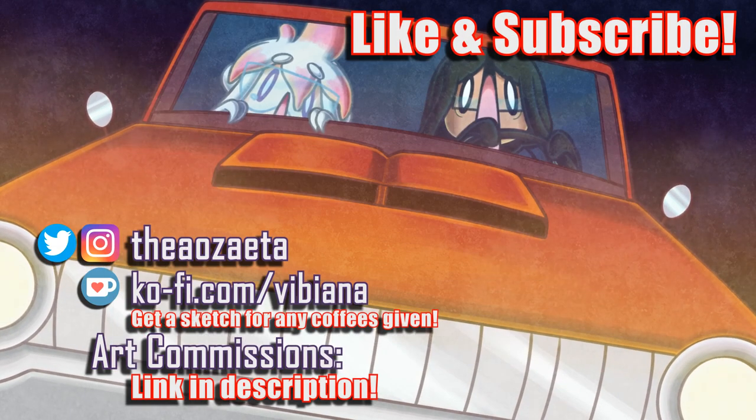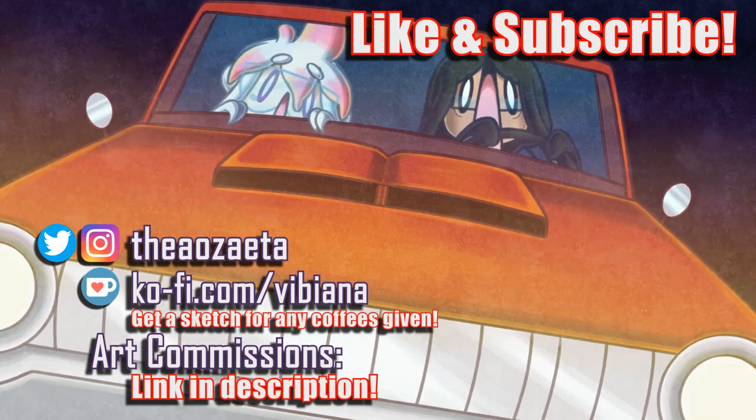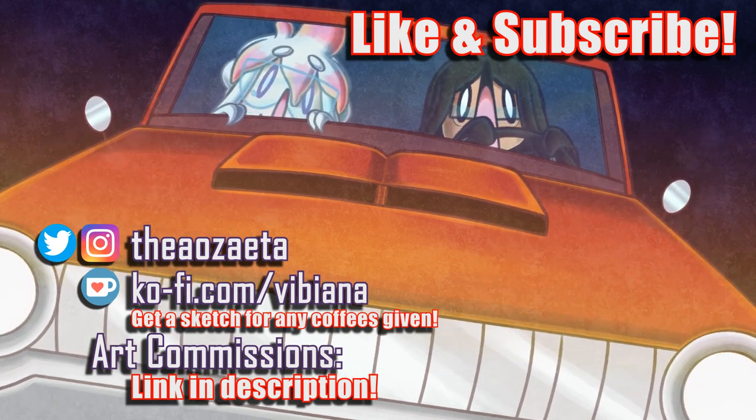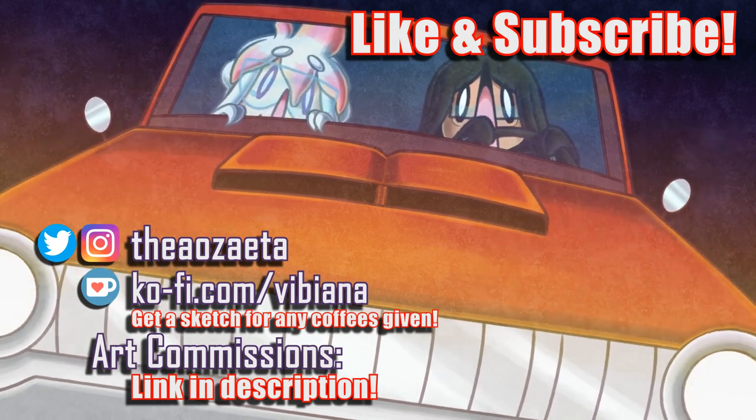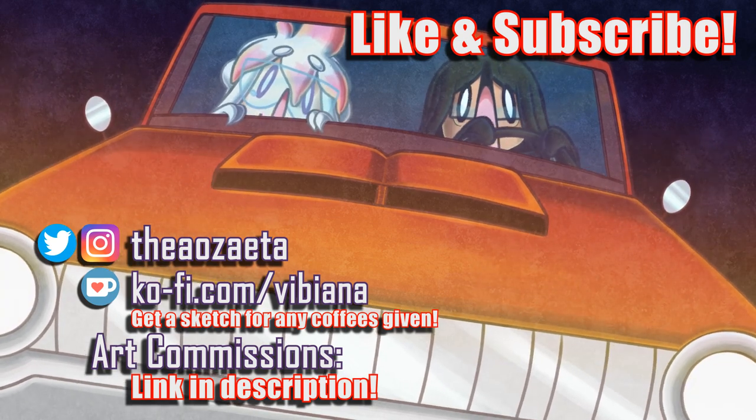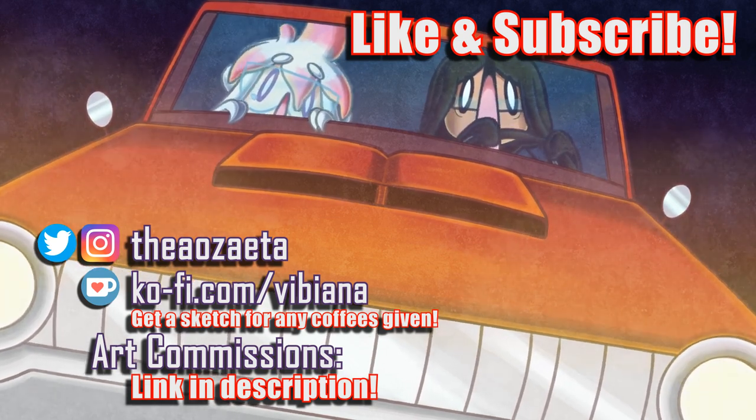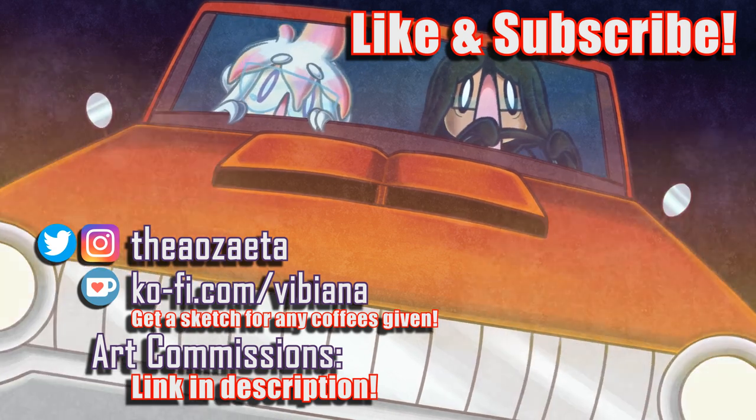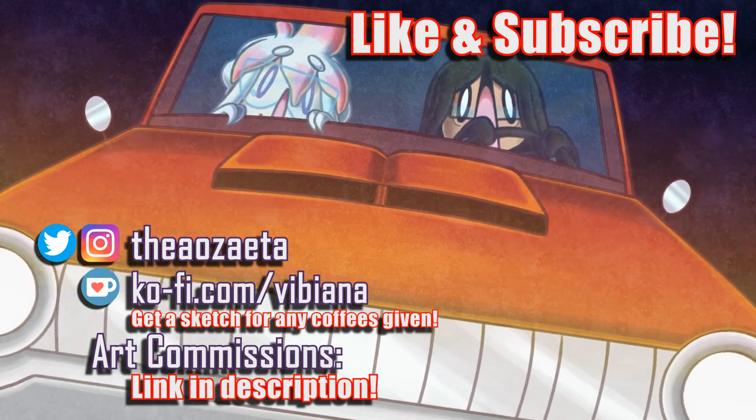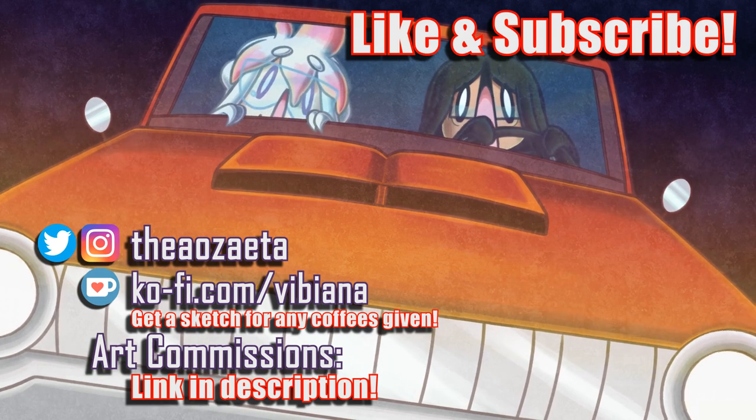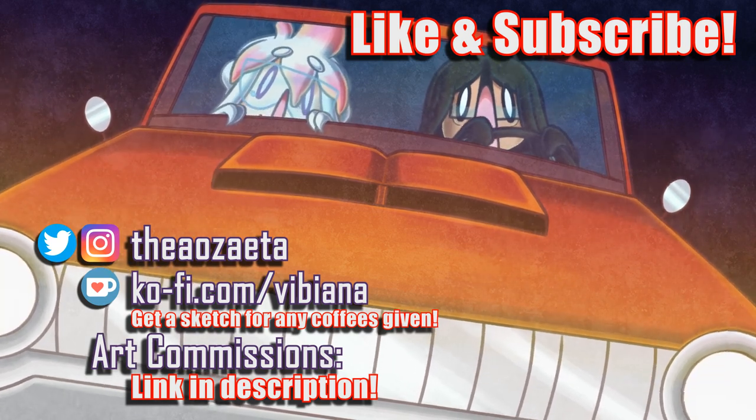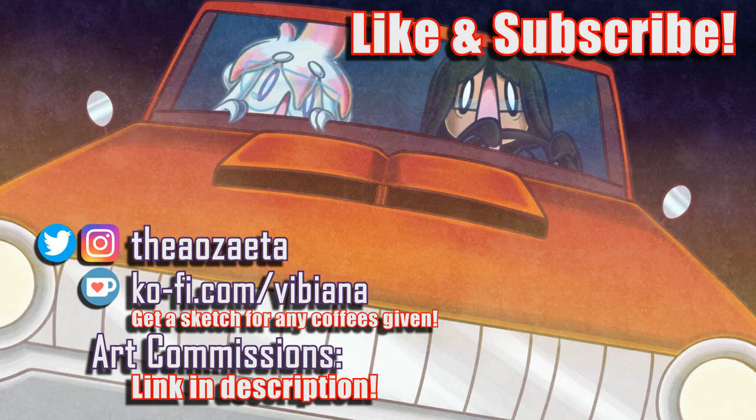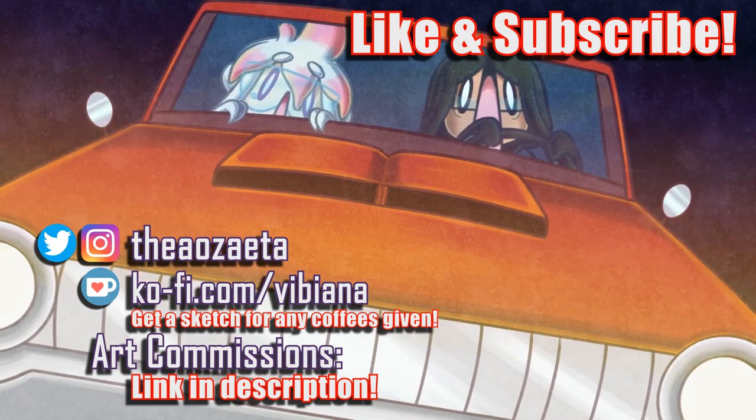If this episode gave you a reason to fear your own car, please be sure to drop a like and hit that subscribe button if you want to see more content like this. If you'd like to support the channel, I have art commissions and a Ko-Fi page available. Buy me a coffee and I'll make you a little sketch as a way of saying thanks. Links to all that, as well as links to my social media, are in the description. Thank you so much again for watching, and I'll see you real soon.